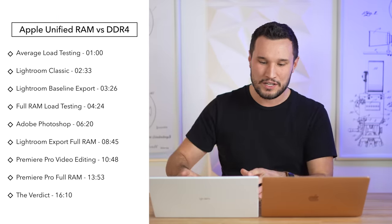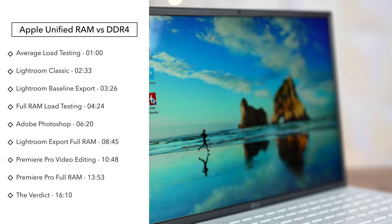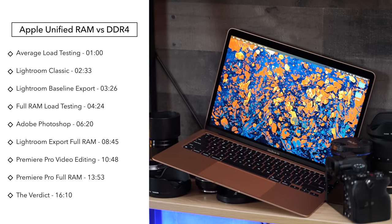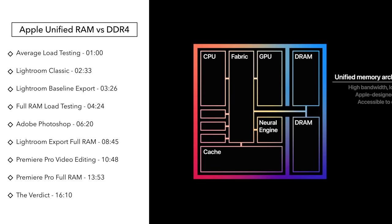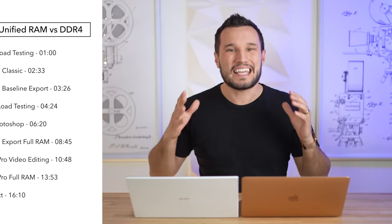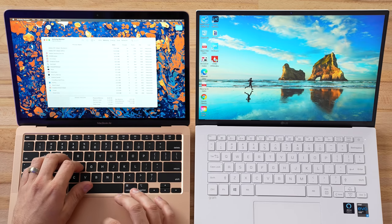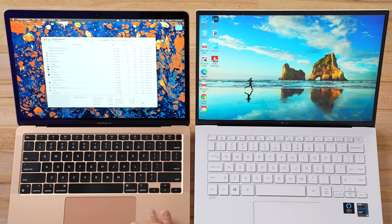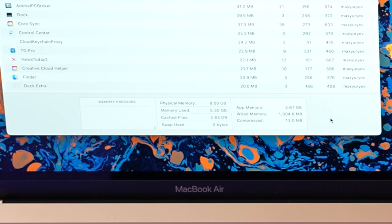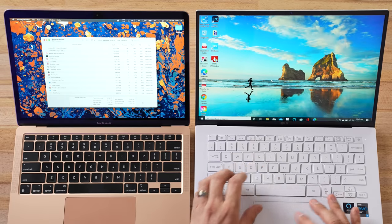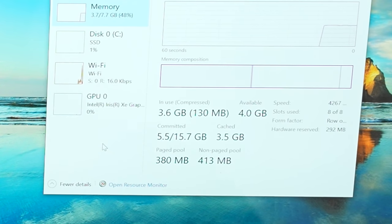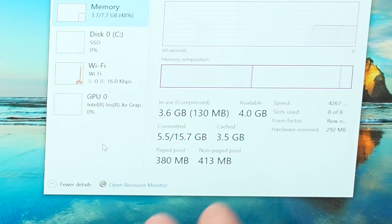Hey guys, it's Max. Today we're doing a RAM multitasking showdown comparing a brand new 11th gen Intel Windows PC with 8 gigs of standard RAM against Apple's MacBook Air, which costs $200 less and also has 8 gigs of RAM, but it's unified memory. A lot of people have talked really good things about this unified memory and today we're going to see how it compares in the real world. Opening up activity monitor, the M1 Mac is using 5.3 gigabytes of RAM with some cache but nothing in swap, while the LG Gram is only using 3.7 gigabytes - actually less with Windows so far.